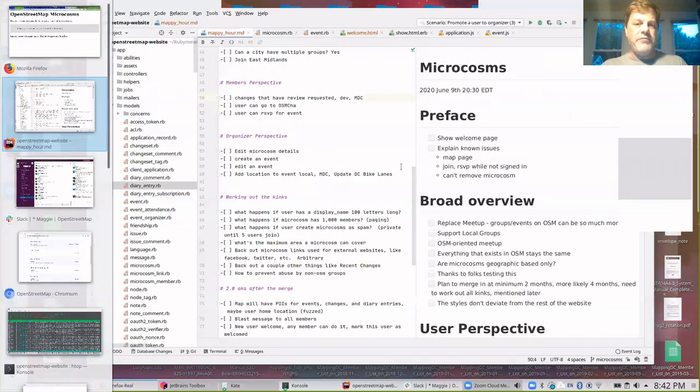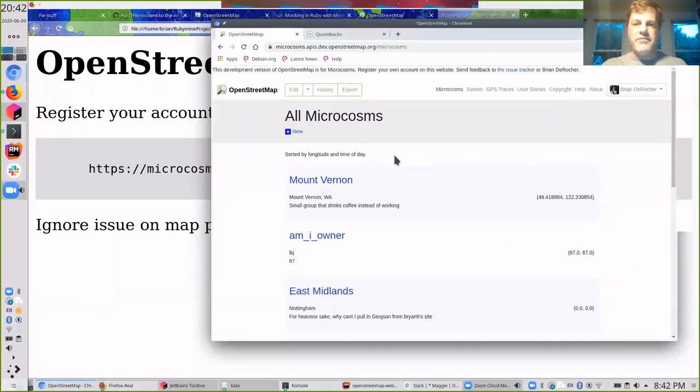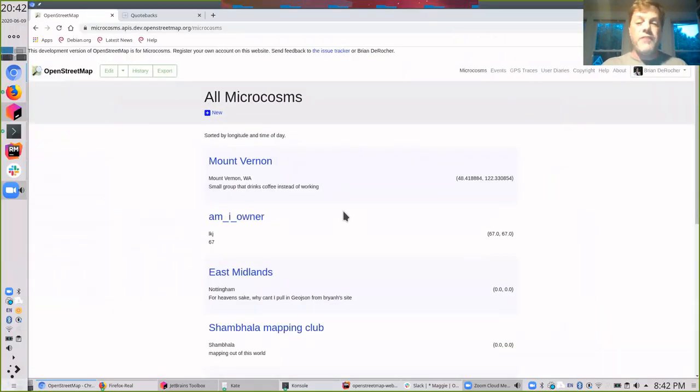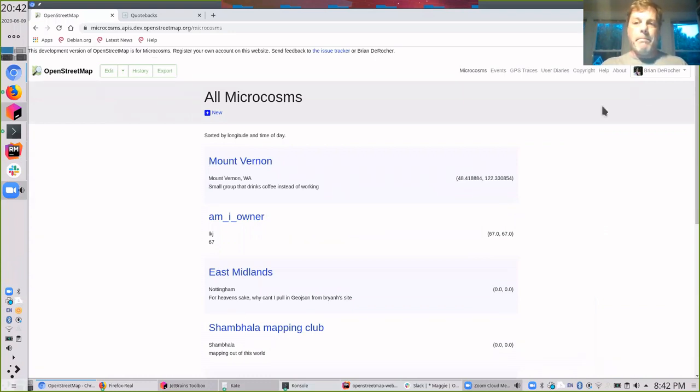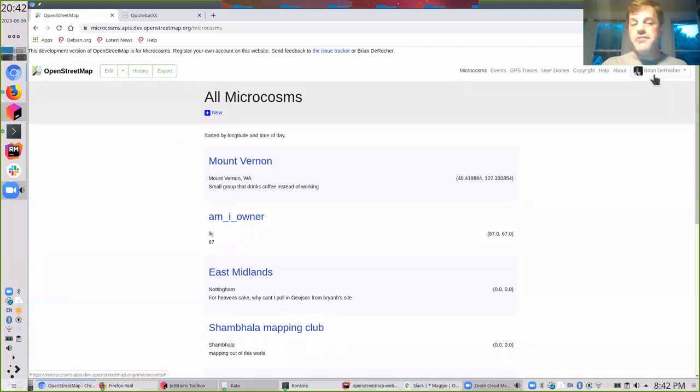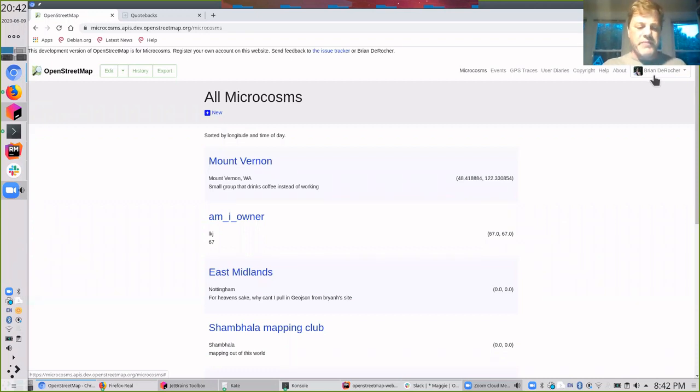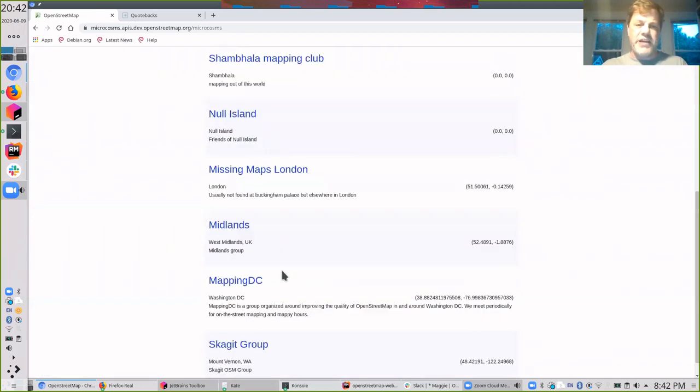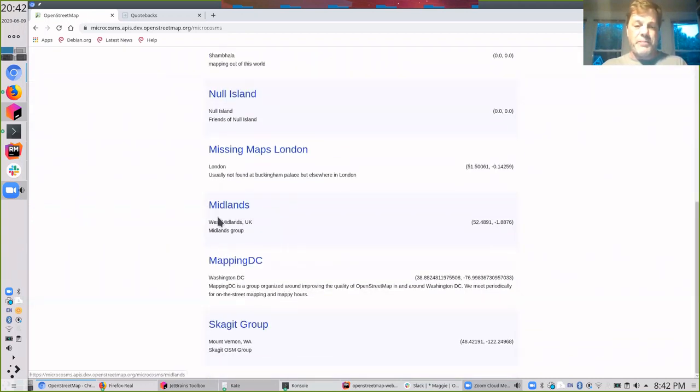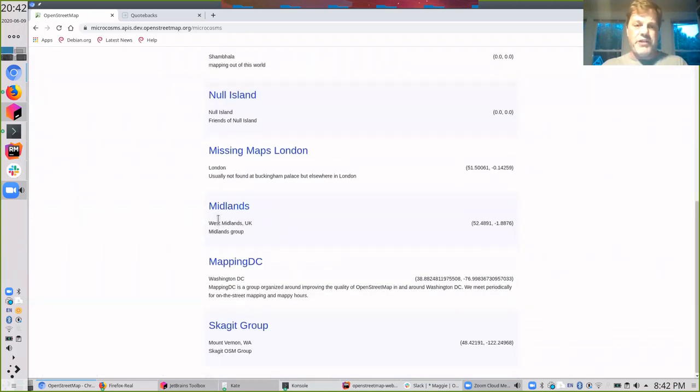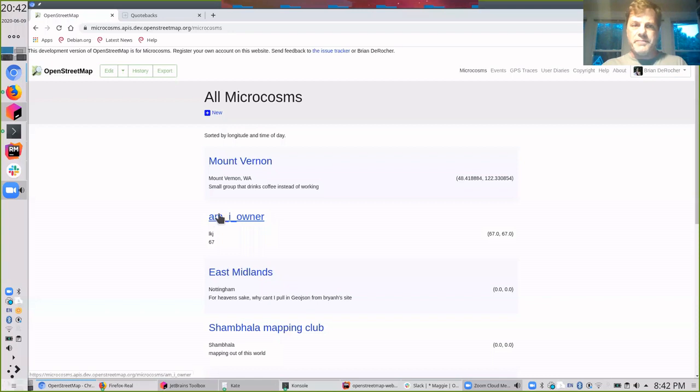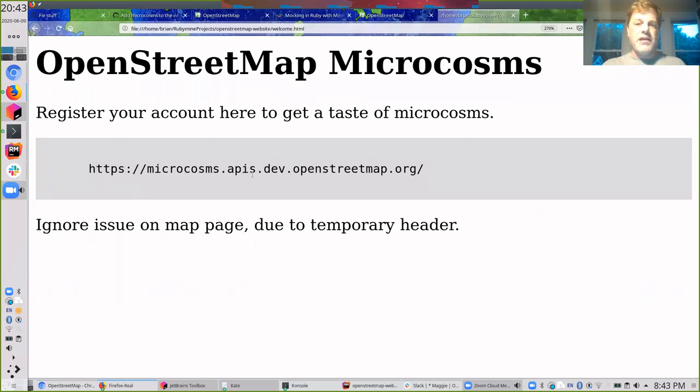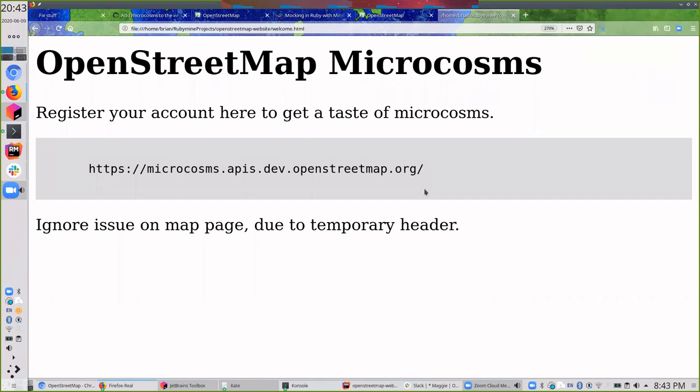It's a live website. It's a development version of microcosms, of the entire OpenStreetMap website, really. You will have to register a new account. It has no association with osm.org. Once you're in here, feel free to follow me along and play with some of these things. This is a development site so you can do anything you want in here. Here's that URL microcosms.apis.dev.openstreetmap.org. It's also in the chat.